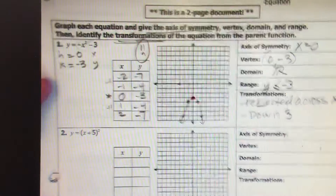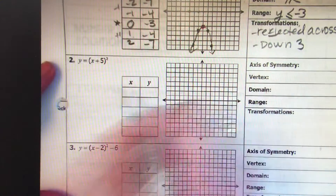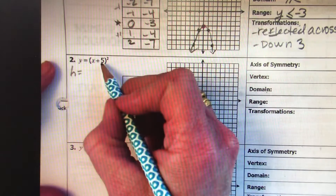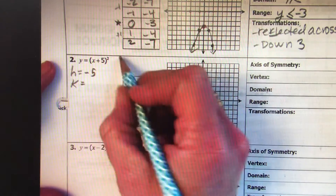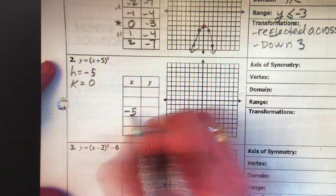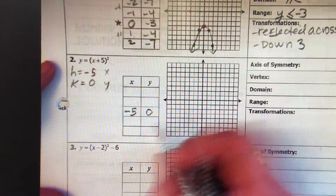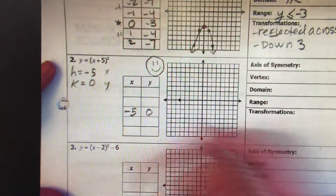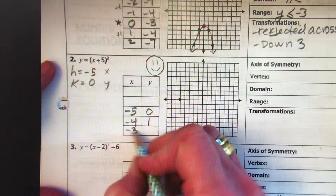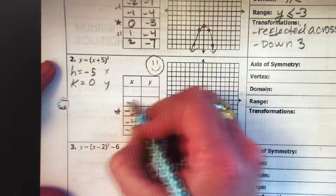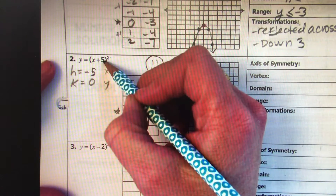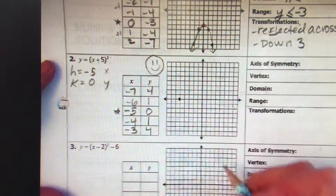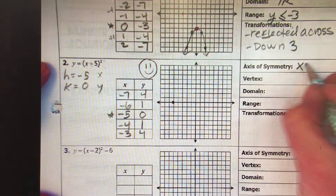Now I have an h. This may be the opposite of positive 5, so h is negative 5. K is 0 — there's no constant. Vertex is (-5, 0). Going 1, 2, 3, 4, 5. This is a positive parabola so it opens up. Plugging in: negative 4 plus 5 is 1, 1 squared is 1. Negative 3 plus 5 is 2, 2 squared is 4. Starting at vertex (-5, 0), going to negative 6, negative 7.